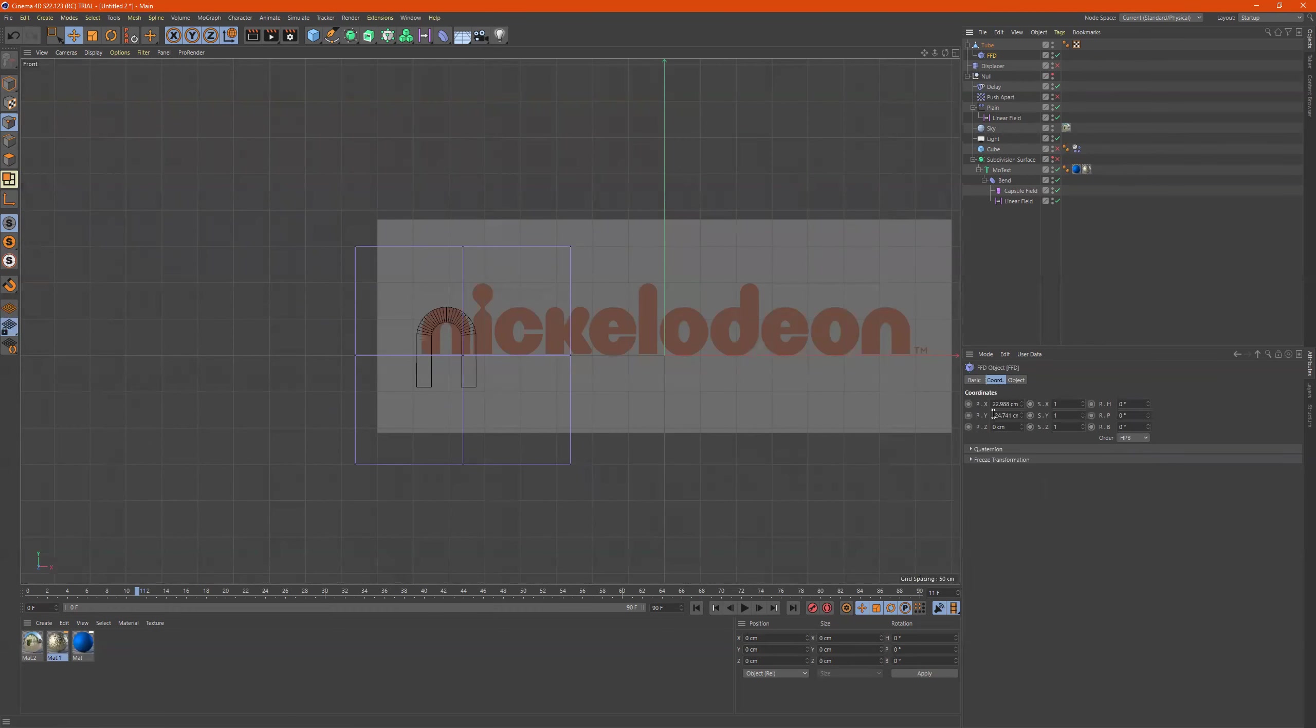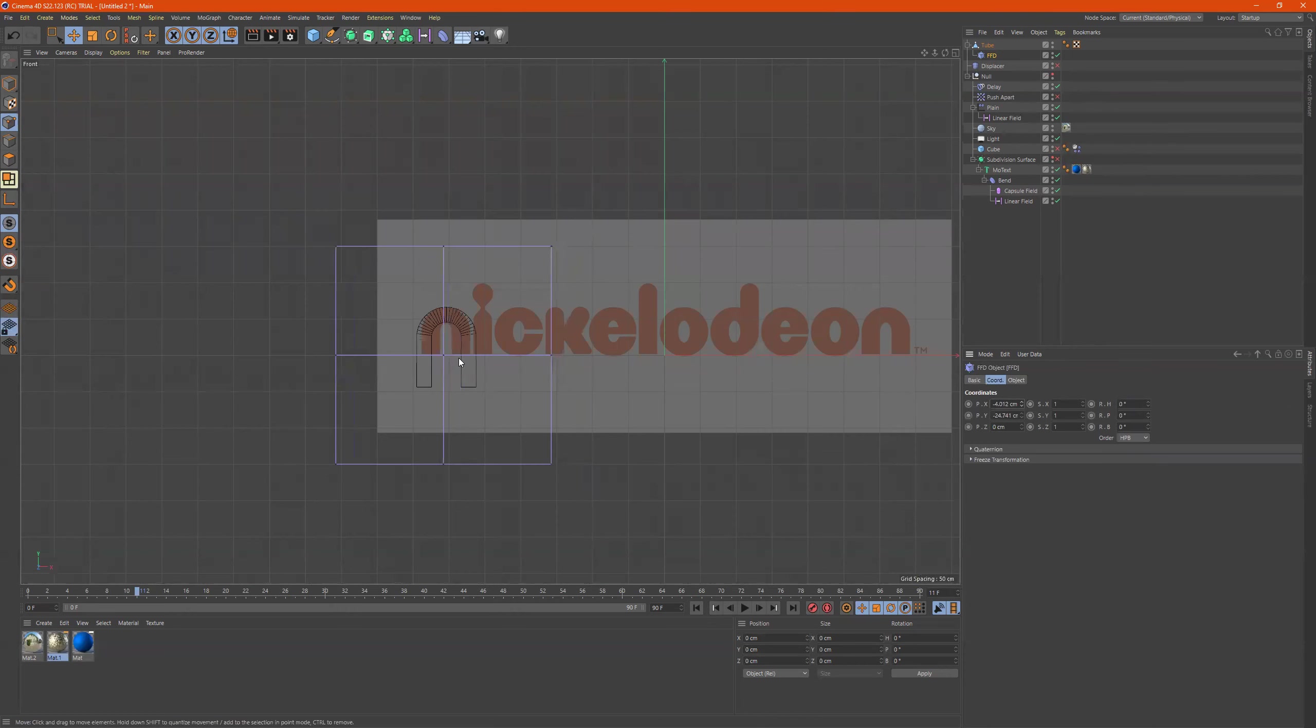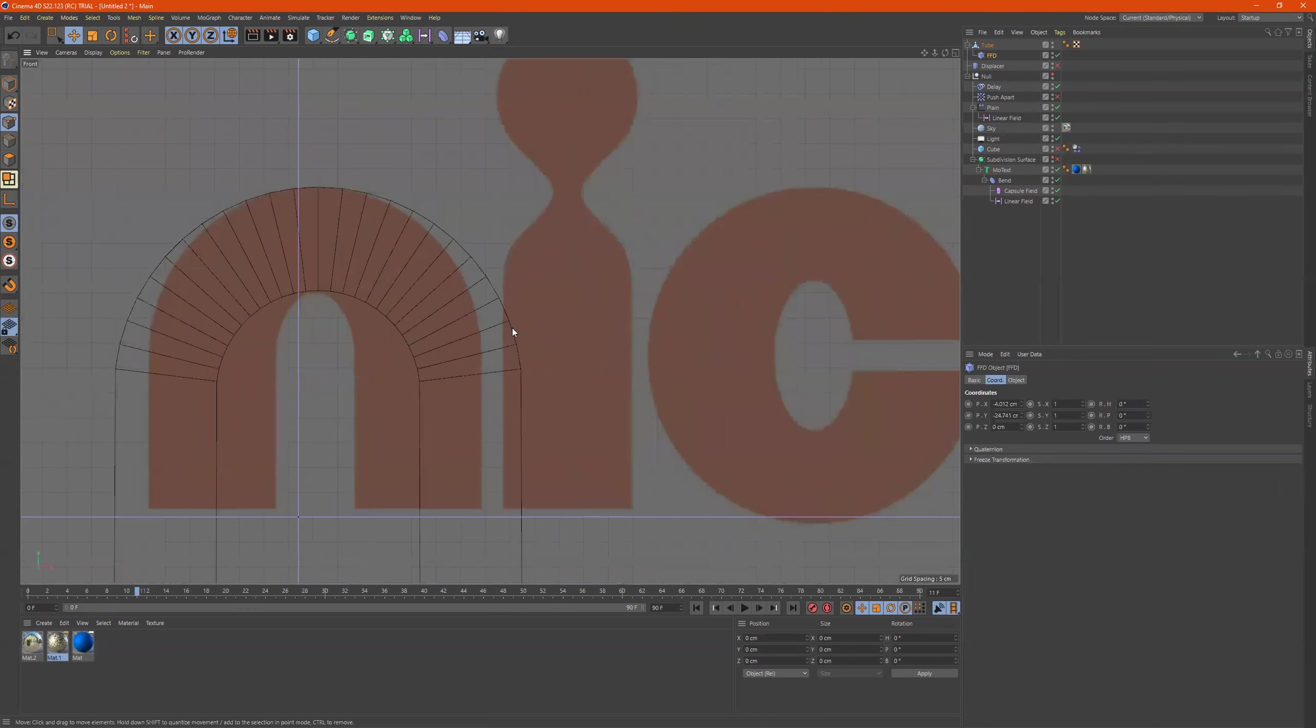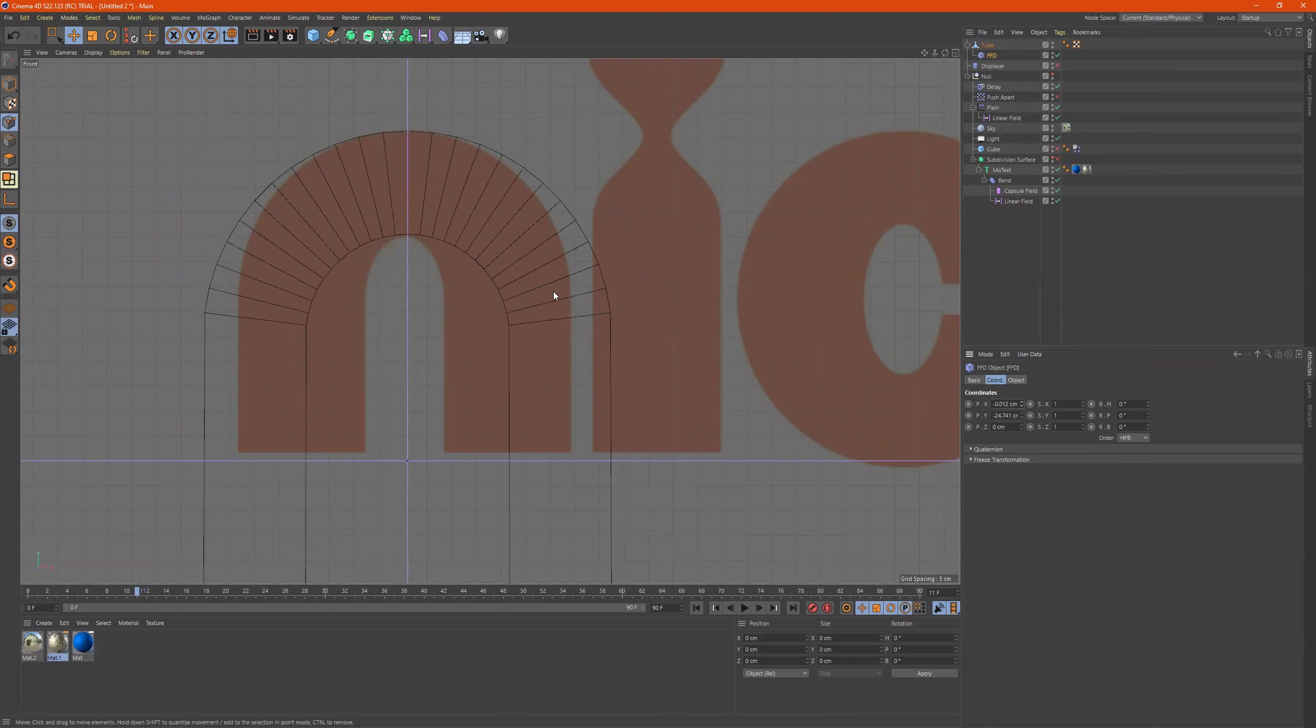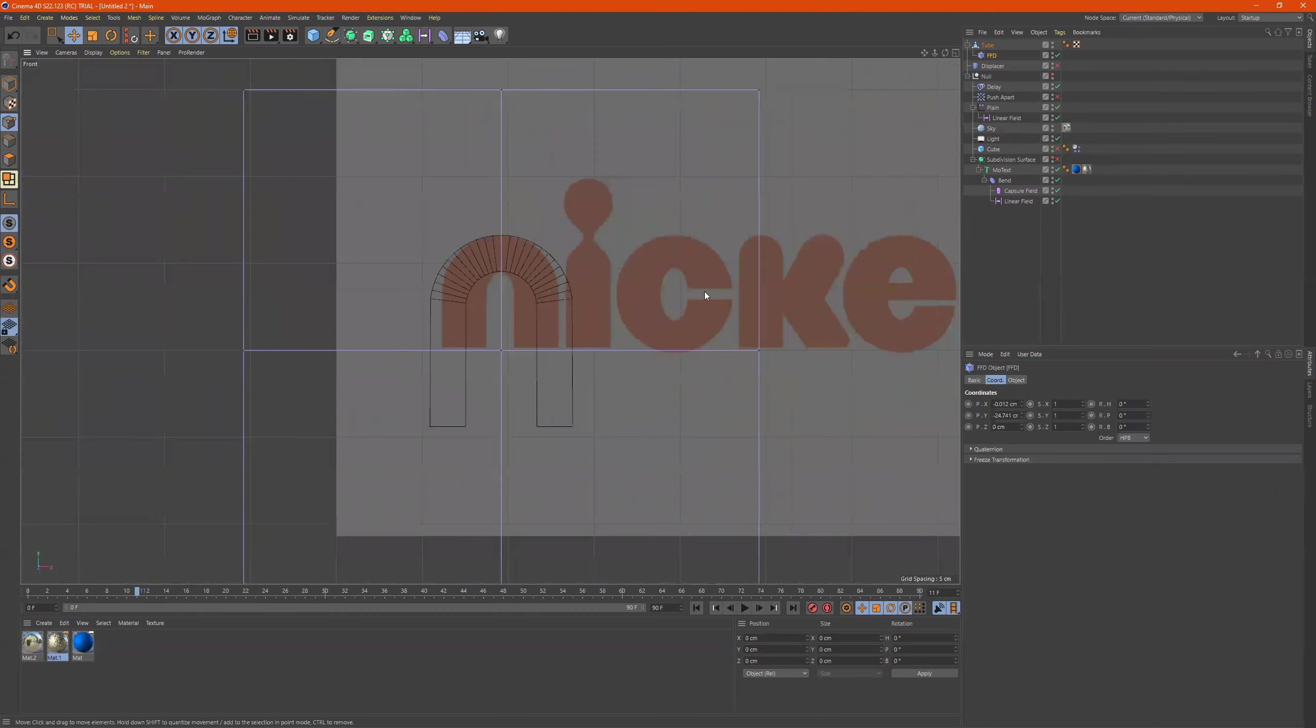All right, so this FFD is right here. Let's put it in the middle. Perfect.